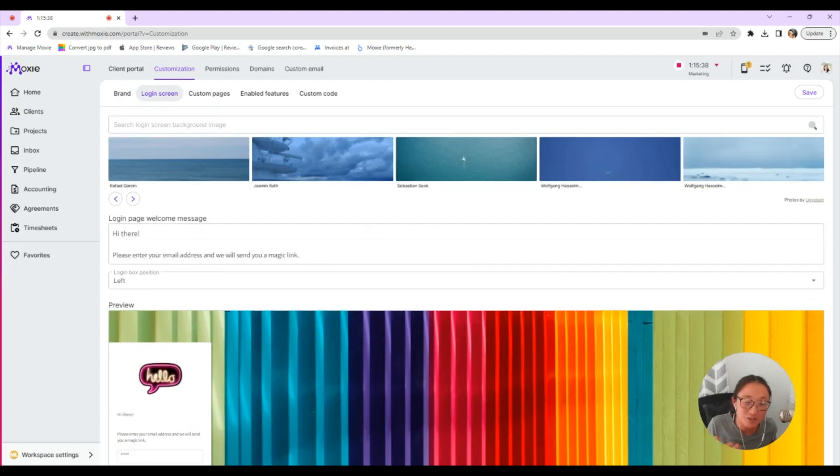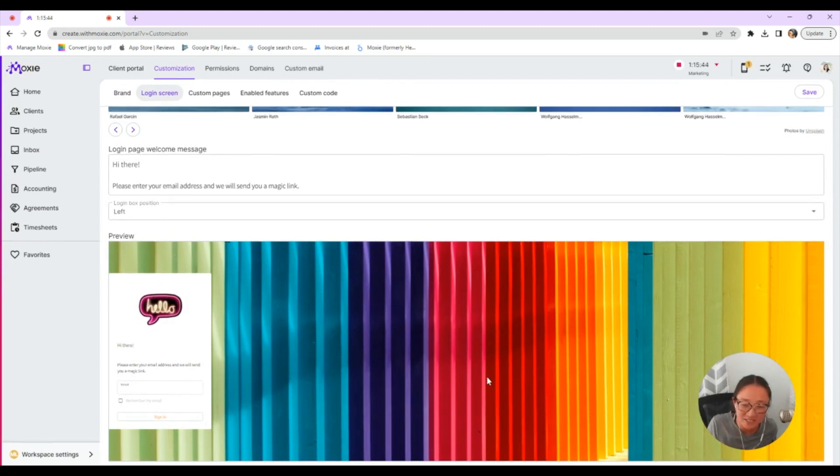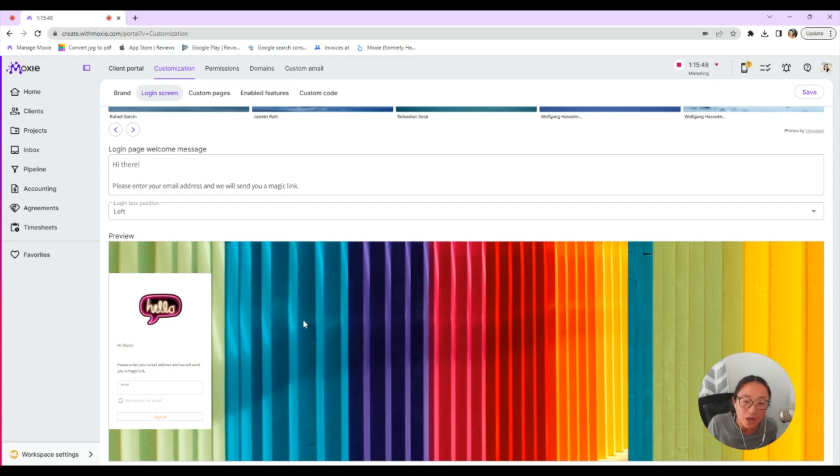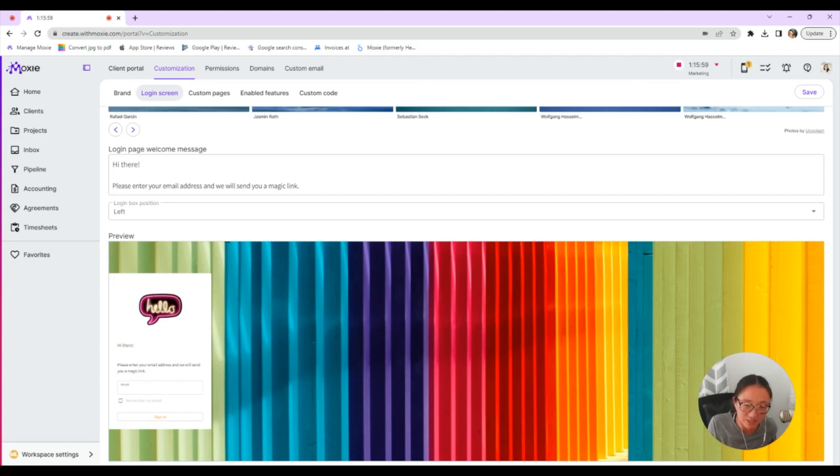You'll have a login screen. So the first time that your clients go to log into their client portal, this is how they will see it. This is connected to your email. You're going to grant them access via their email and then they'll log in with a magic link. So they'll enter that email address, go to their email box, they'll have a link that will allow them to log in.